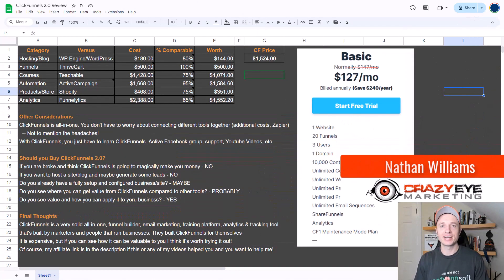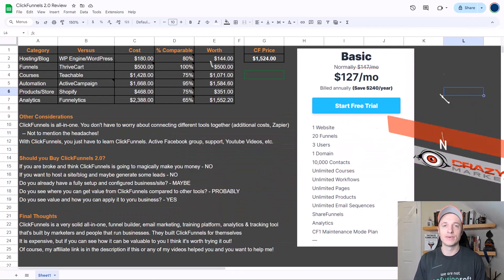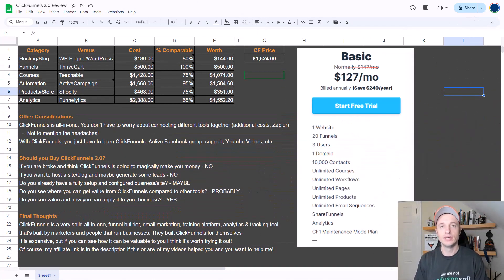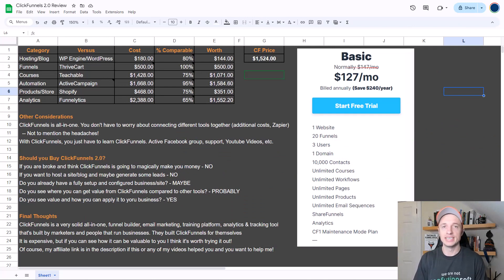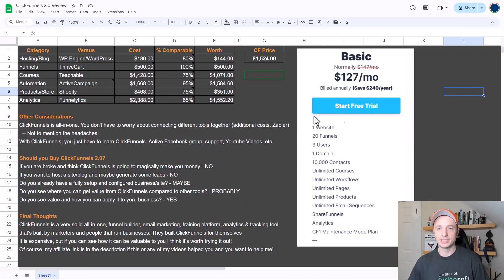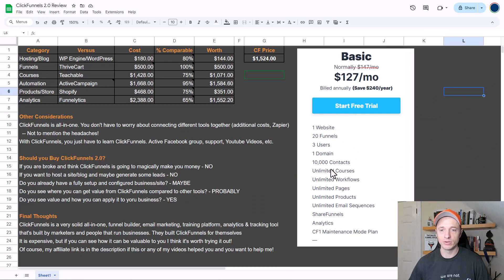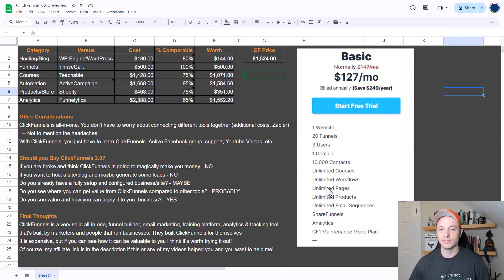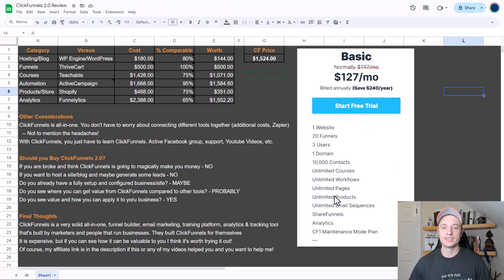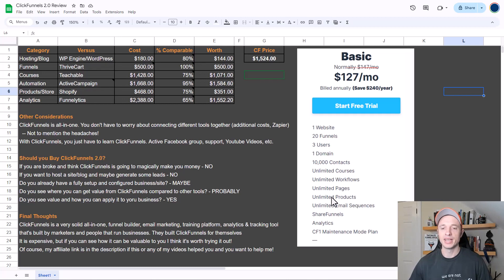Hey, it's Nathan with CrazyMarketing.com. In this video, I'm going to be reviewing ClickFunnels 2.0. As you probably know, ClickFunnels is an all-in-one platform that lets you have a website, build funnels, create courses, set up workflows or email marketing automation, build pages, and has product features so you can sell physical and digital products. There are different options depending on what type of product you're selling, and also analytics.